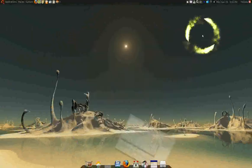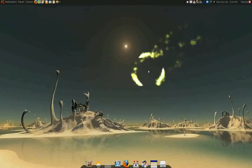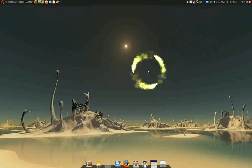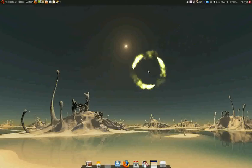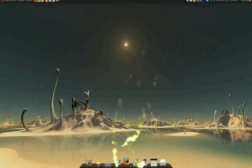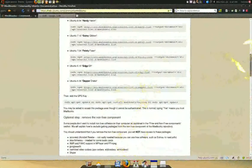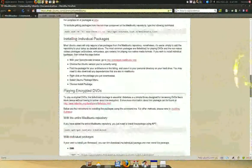Now, like I said, Medibuntu is not necessary. But if you have, like, maybe a restricted DVD or iPod or something like that.